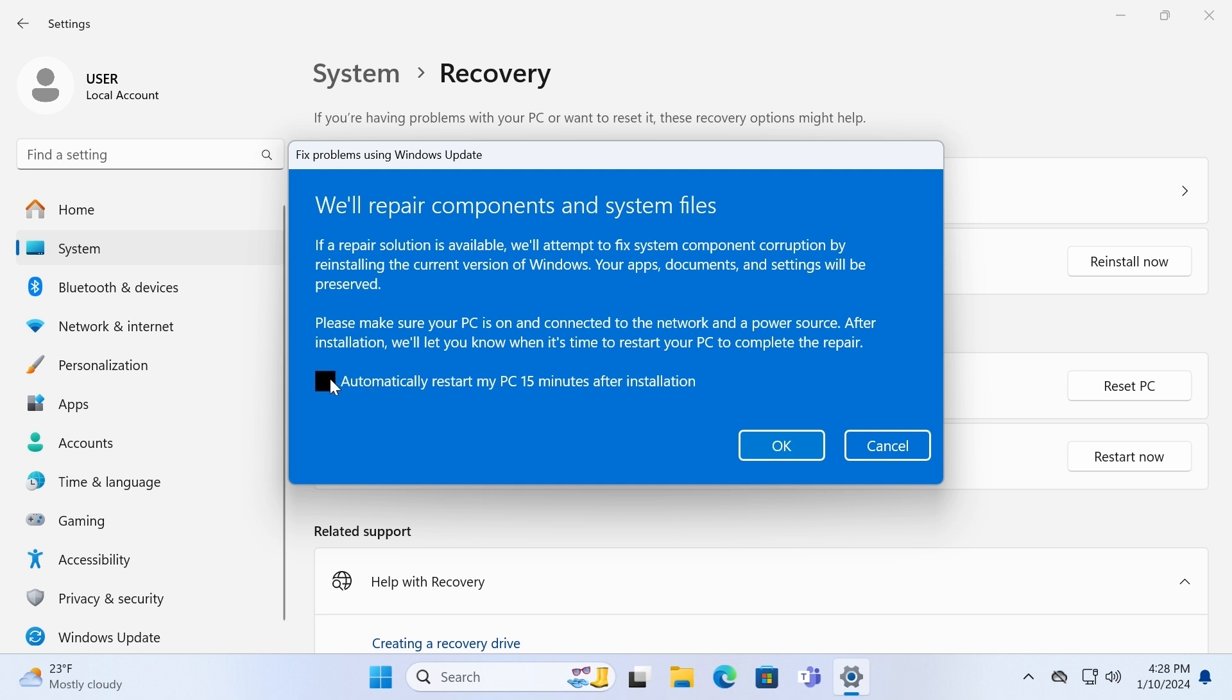If you wish, you can check this option and after installation, it will automatically restart your system in 15 minutes. After you complete this process, just click on OK.